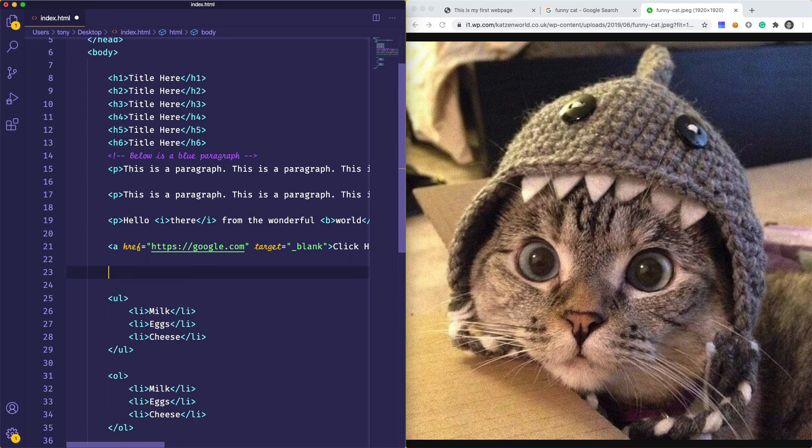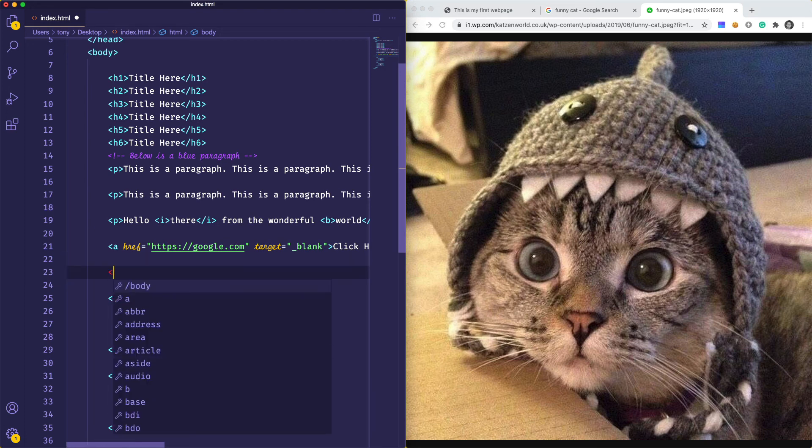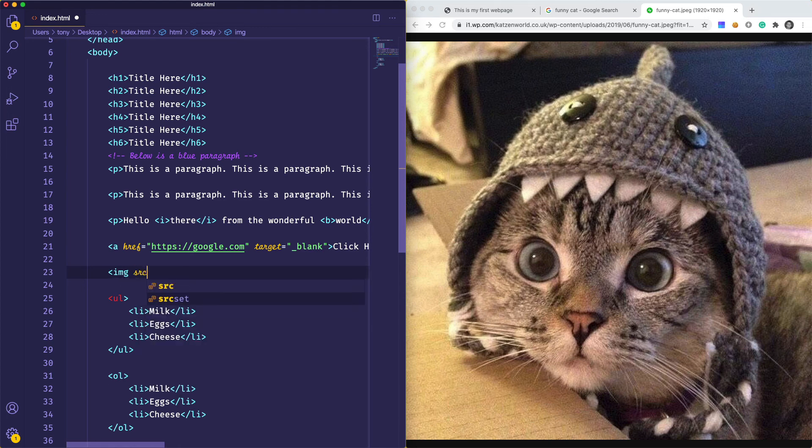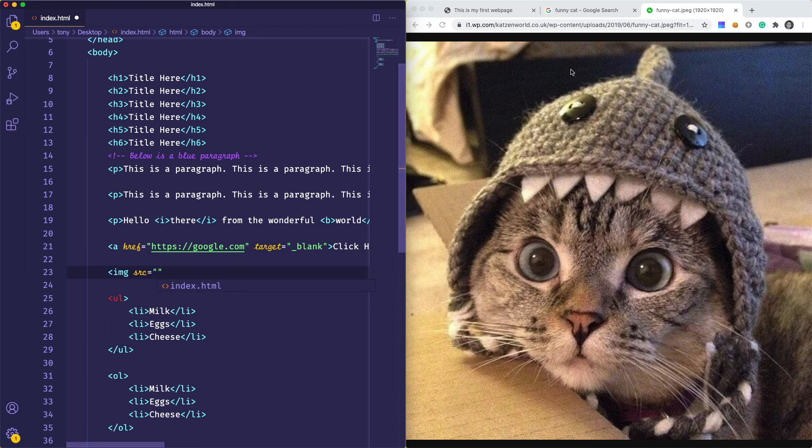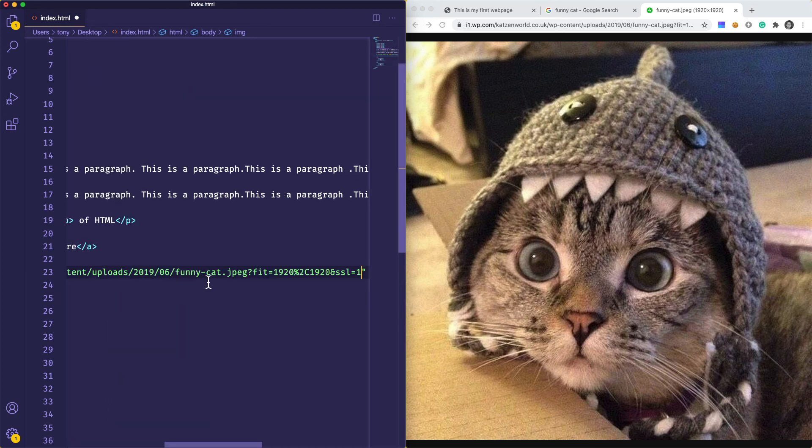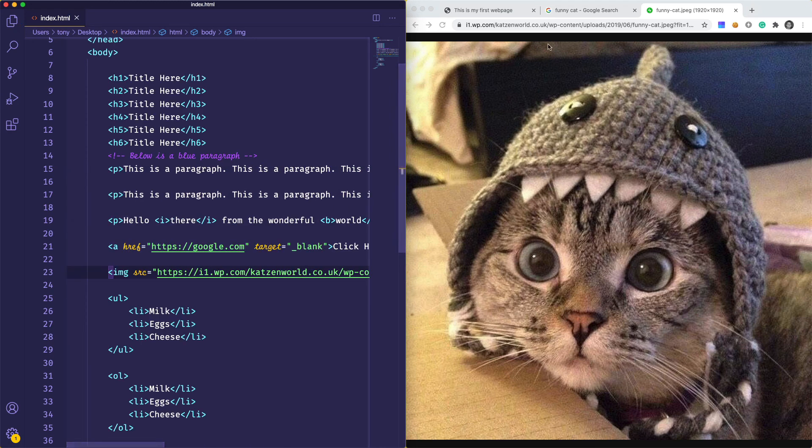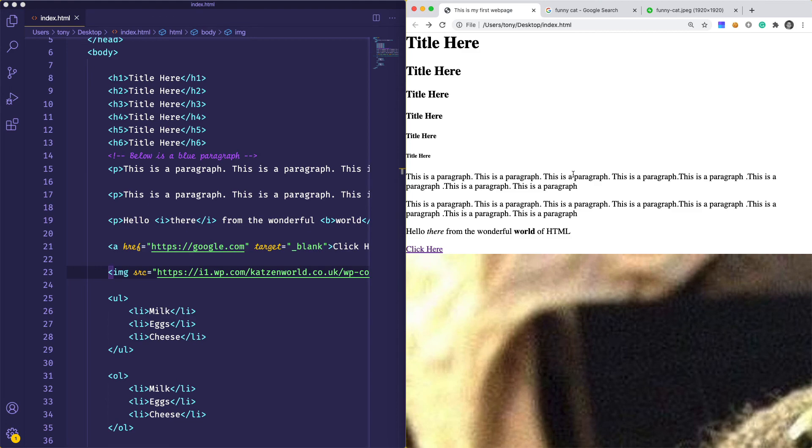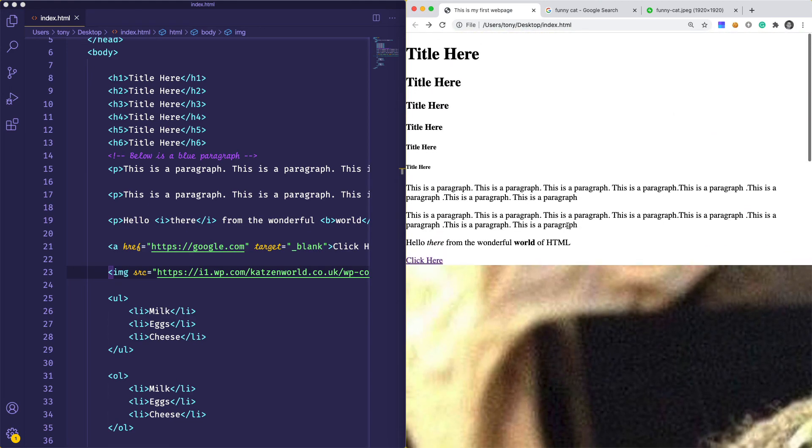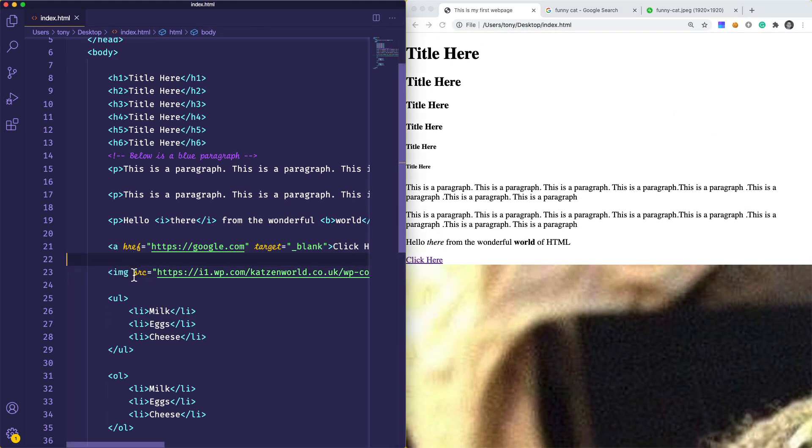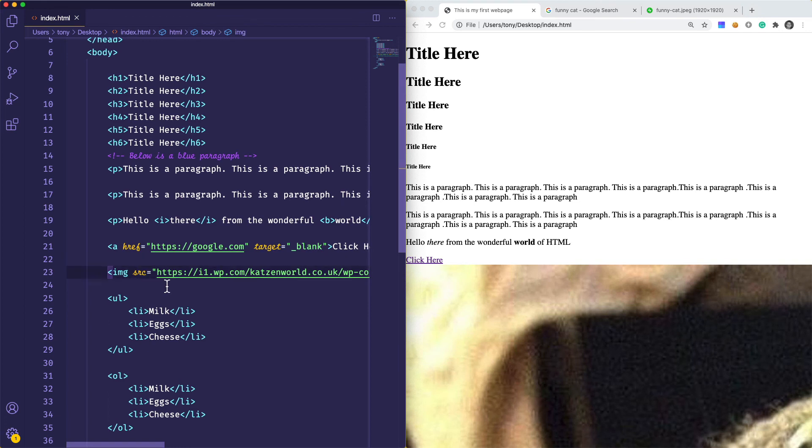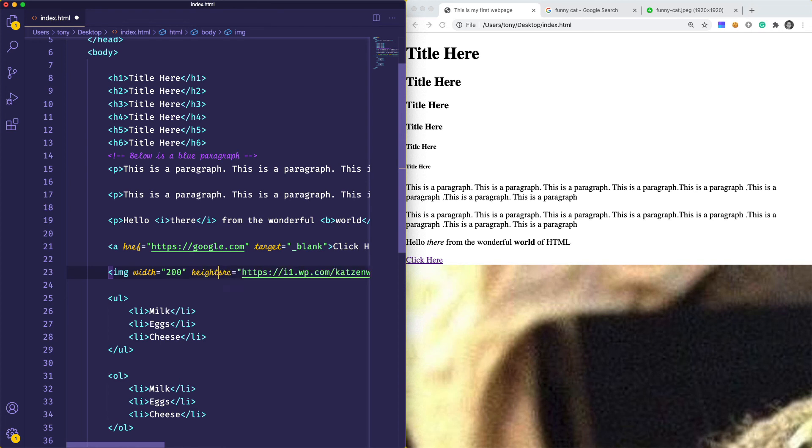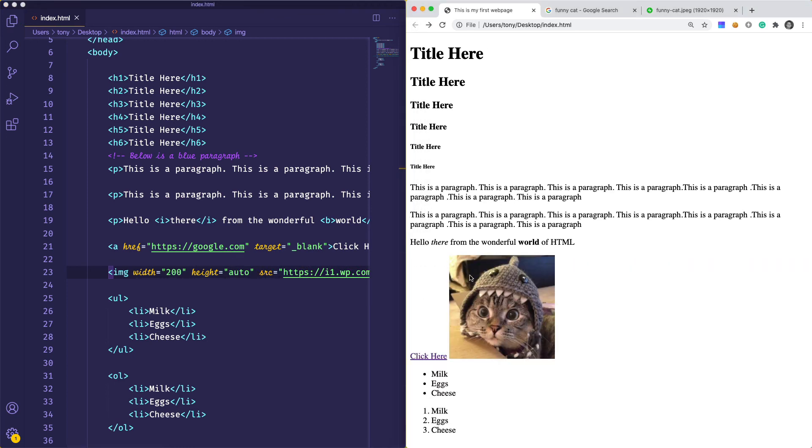To add an image into our page, we use the img element. The image is a self-closing tag. We want to say the source is going to be the URL of the image. So we paste that in there. Let's save our page, go back here and reload. You can see that image is pretty huge. What we can do is add a few more attributes to our image called width. Let's set that to 200 and say height is set to auto so it automatically scales based on the width.